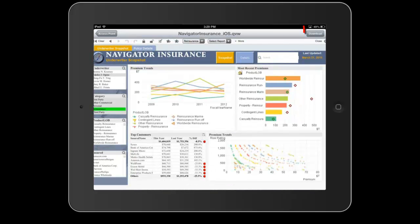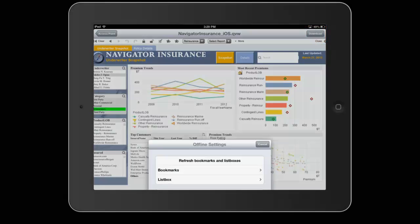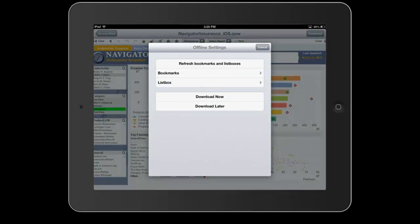Next I'm going to enable offline mode. I'm going to hit this download button in the upper right corner of my iPad, and what this will do is allow me an interface to have a sub-selection of data available to me when I'm not connected to the internet.